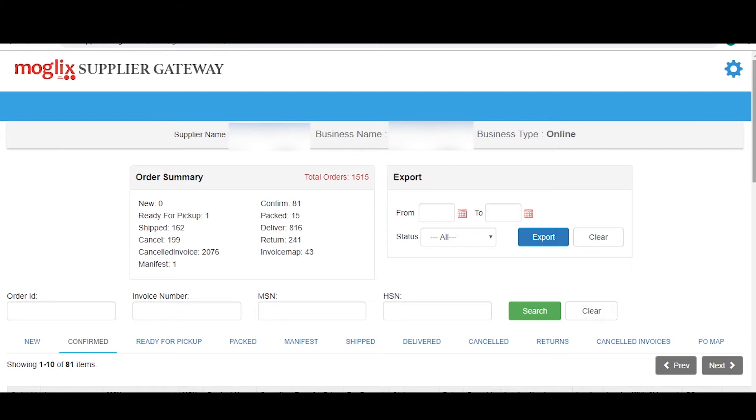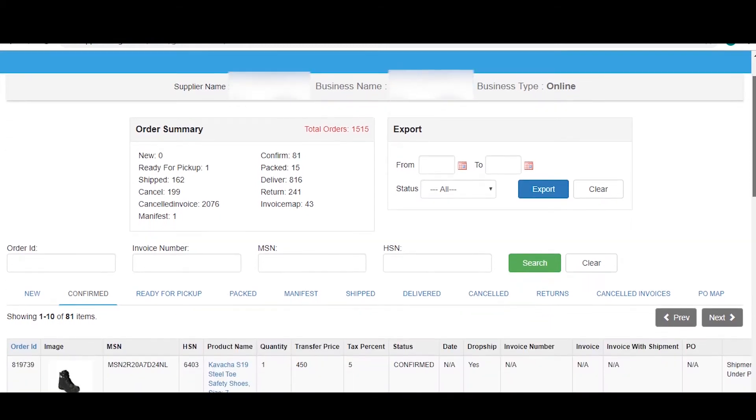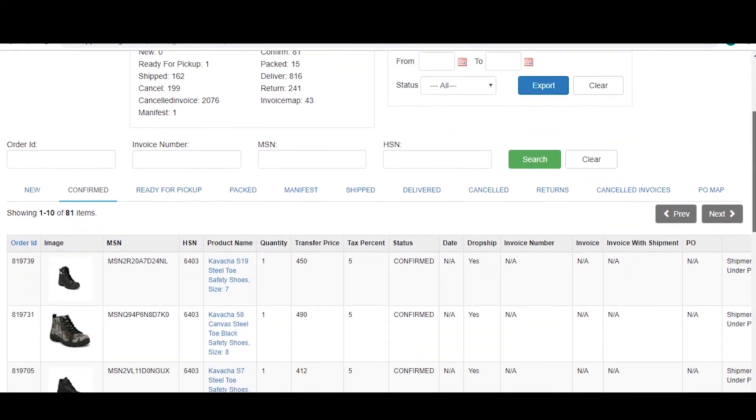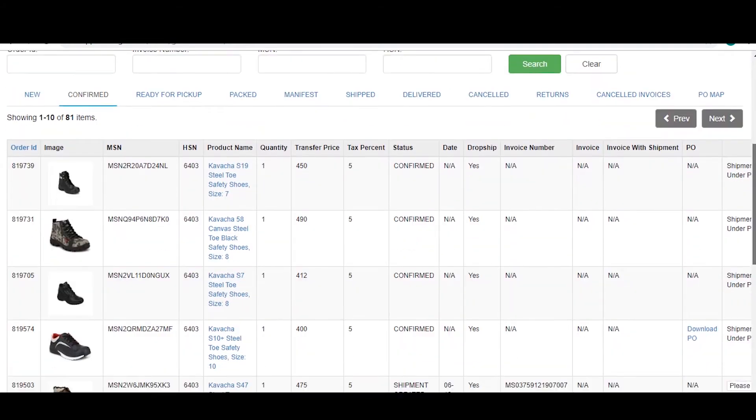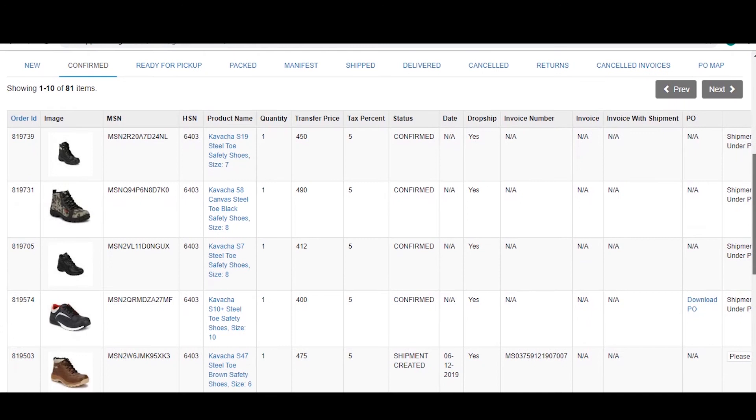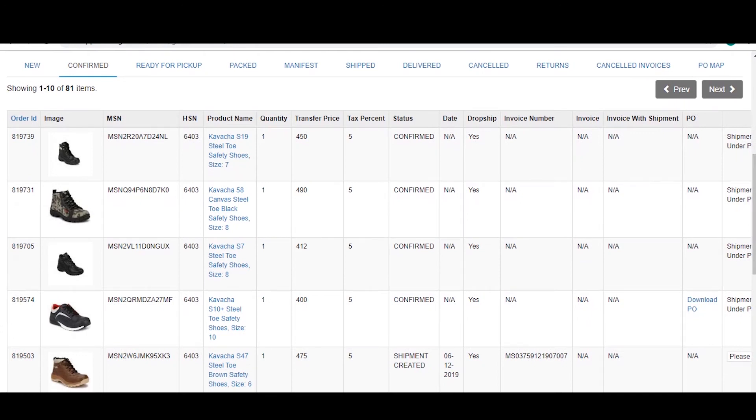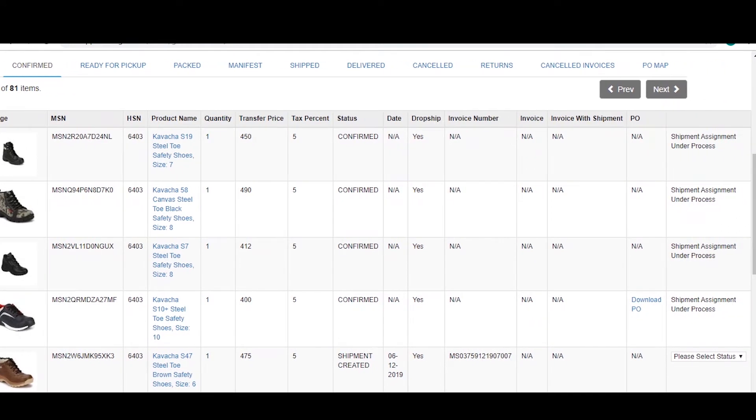Now, coming to the types of orders, there are two. The first one is the retail order. To spot the retail order in the order management tab, look at the PO section. If the order says NA, it is a retail order.